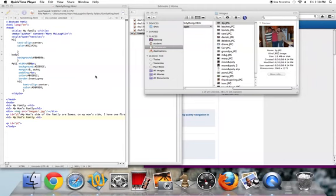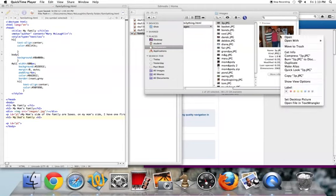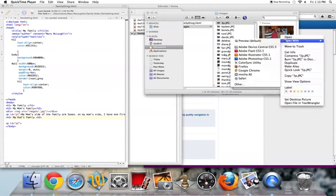simply double-click it to open it with the default program Preview, or you can choose Open With and select Preview.